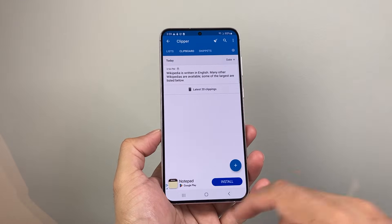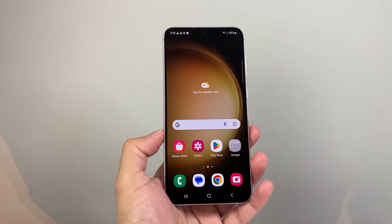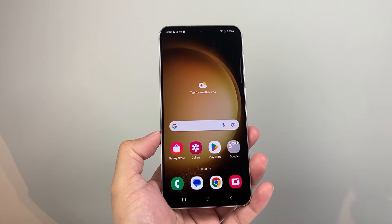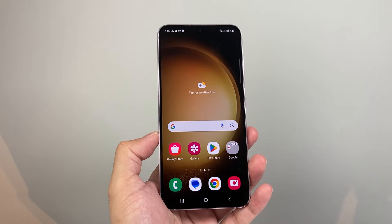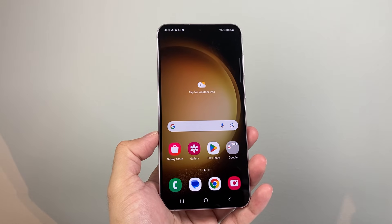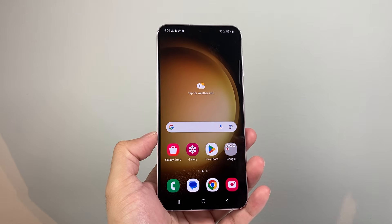And that's how you find the clipboard on your Android phone. I hope this video was helpful. If so, please consider hitting the like and subscribe button for more tips and tricks for your Android phone. We'll see you guys next time.